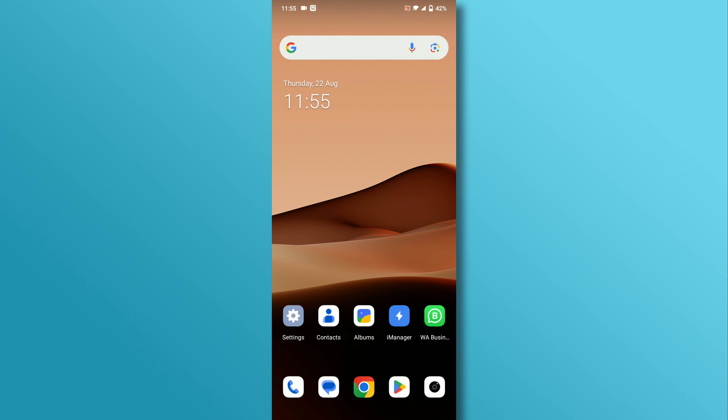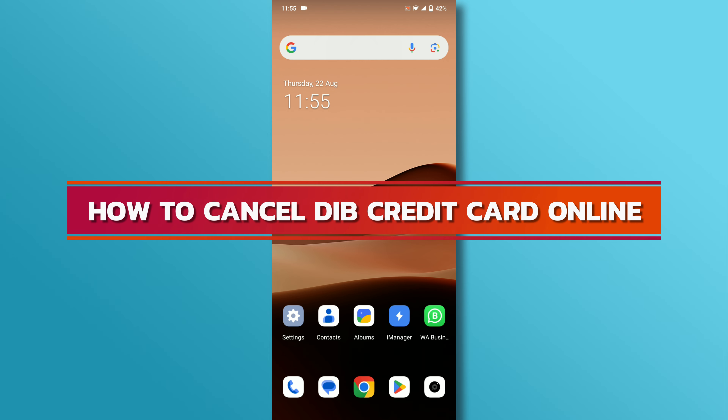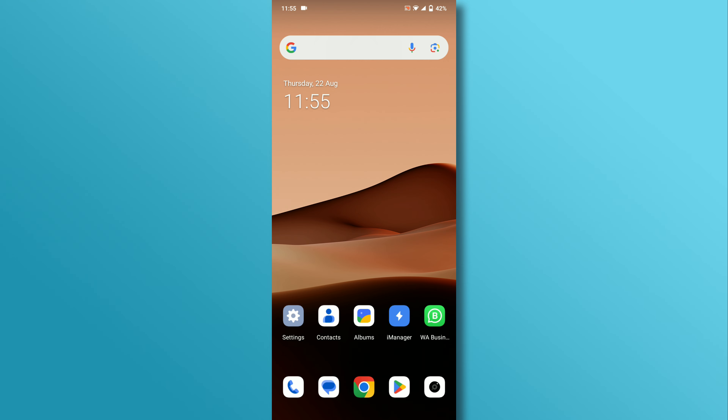Hello everyone, welcome back to our channel. In today's video, we'll discuss how to cancel Dubai Islamic Bank credit card online. Let's dive right in.